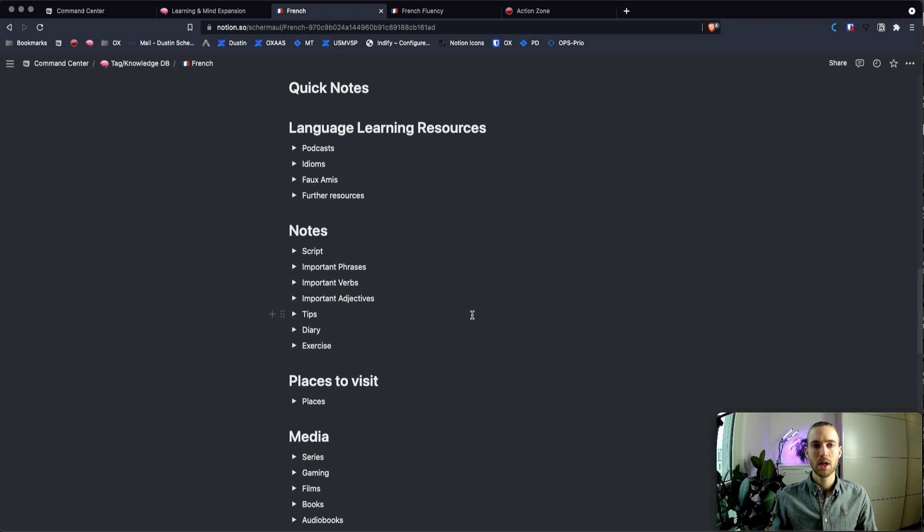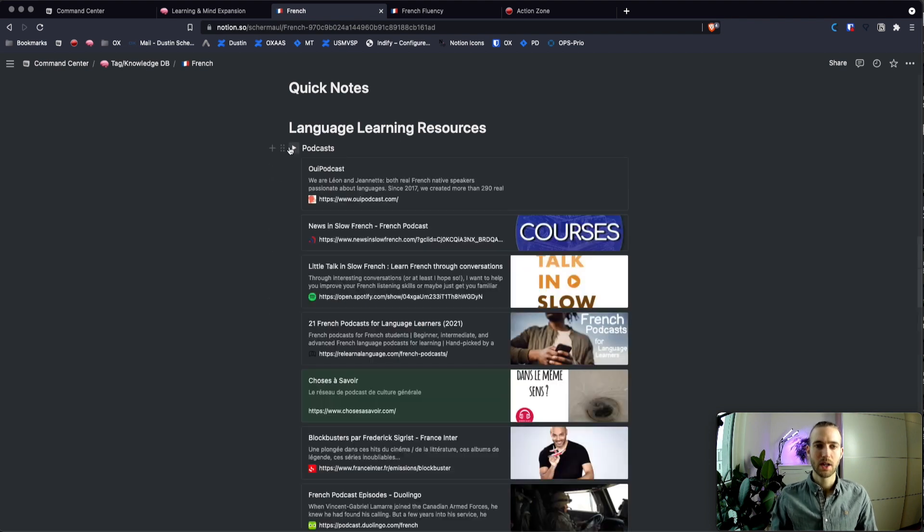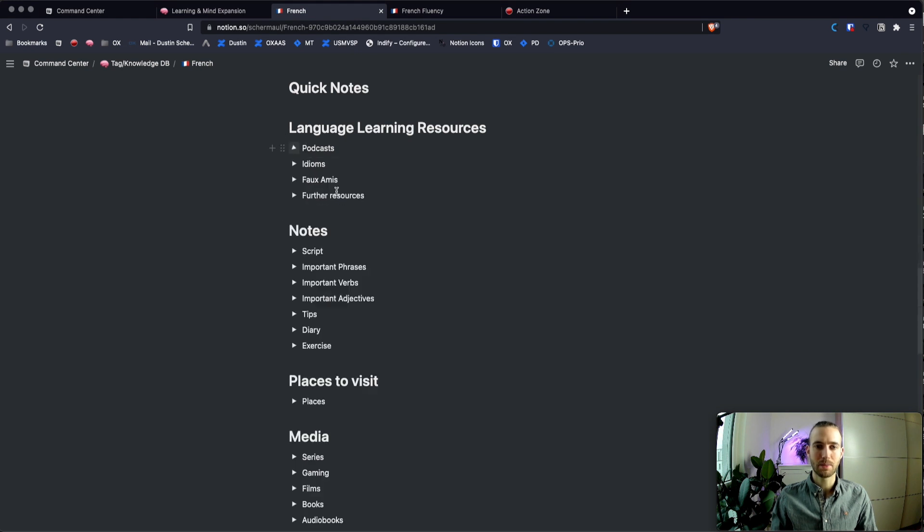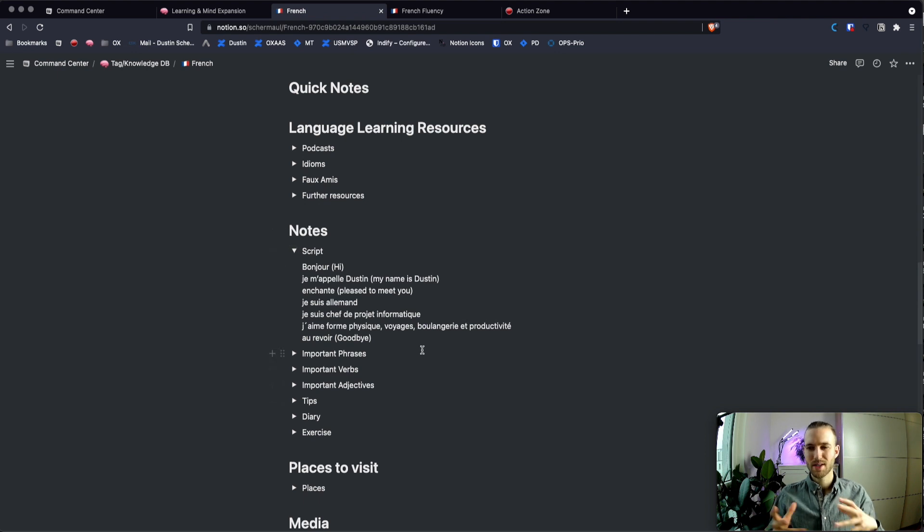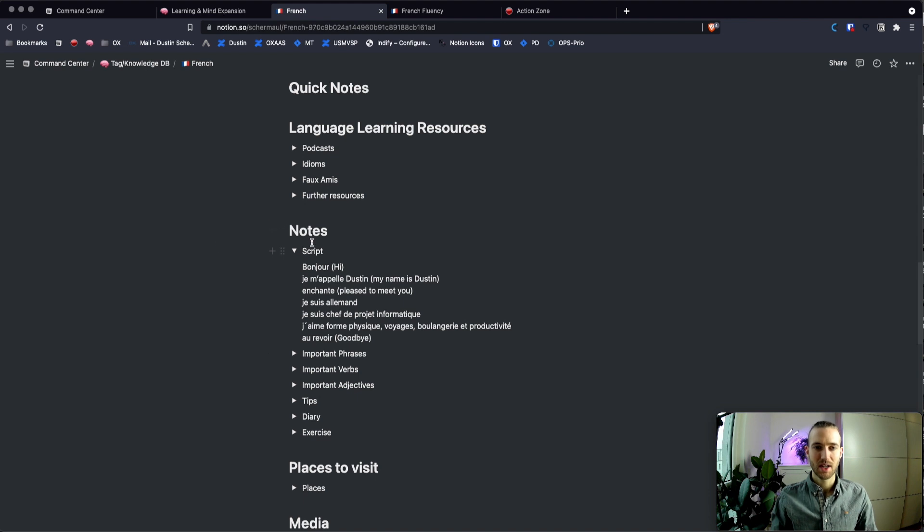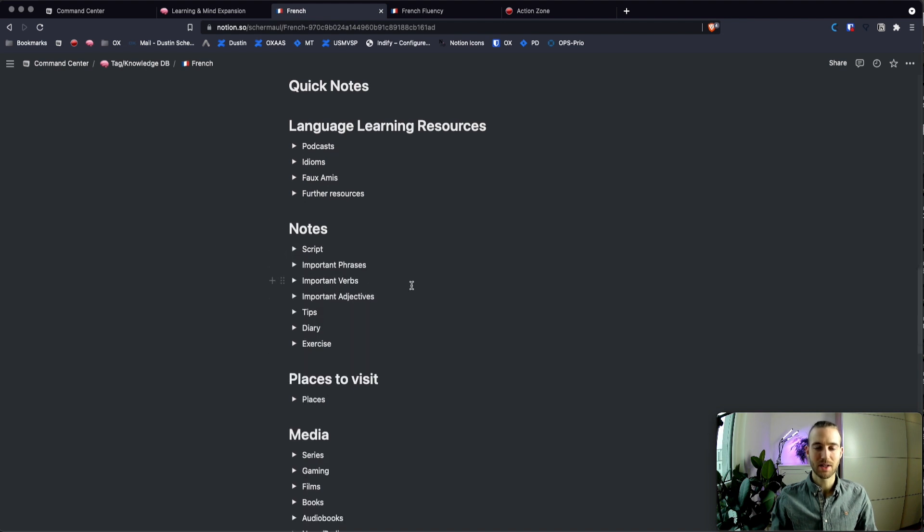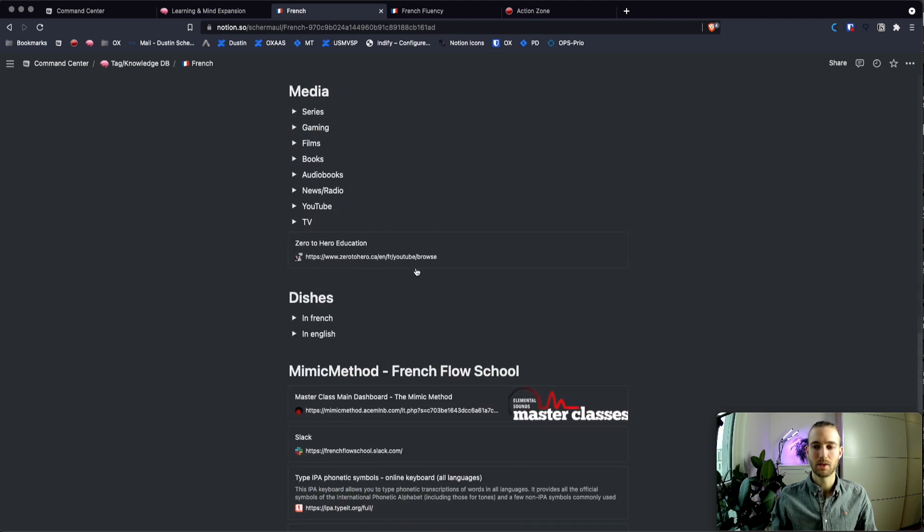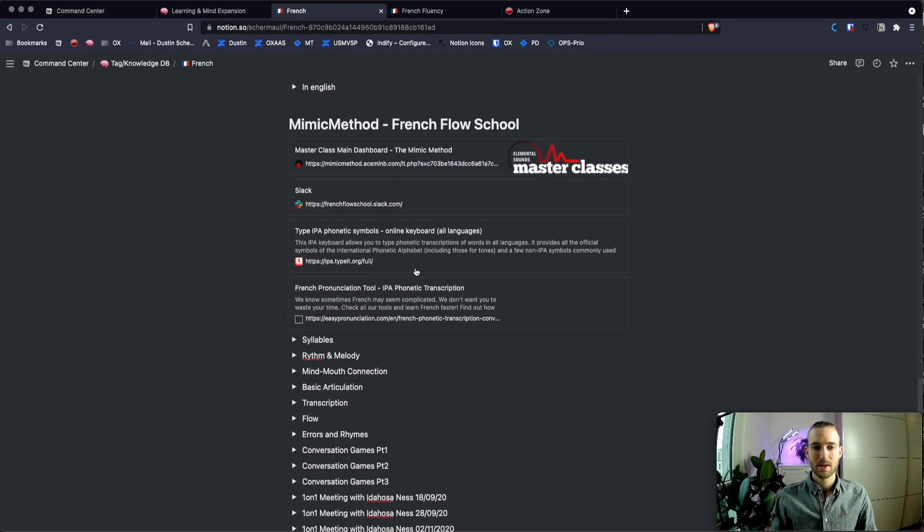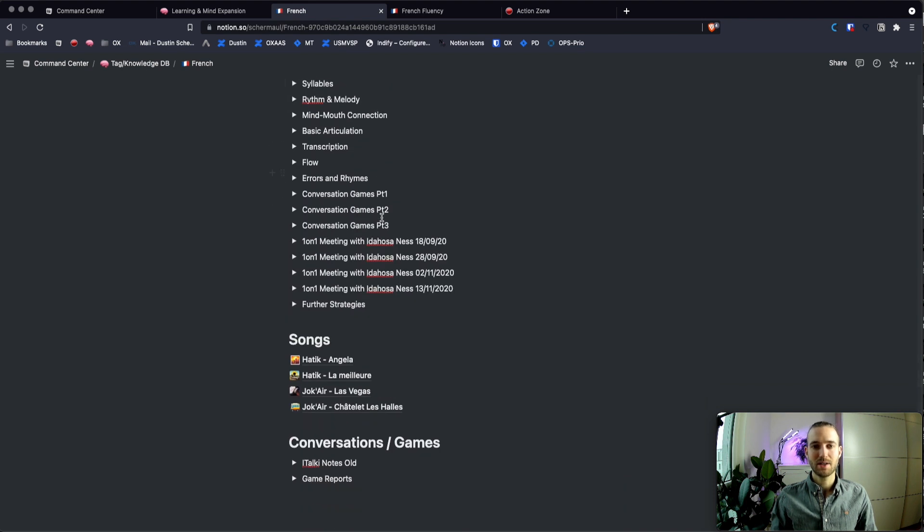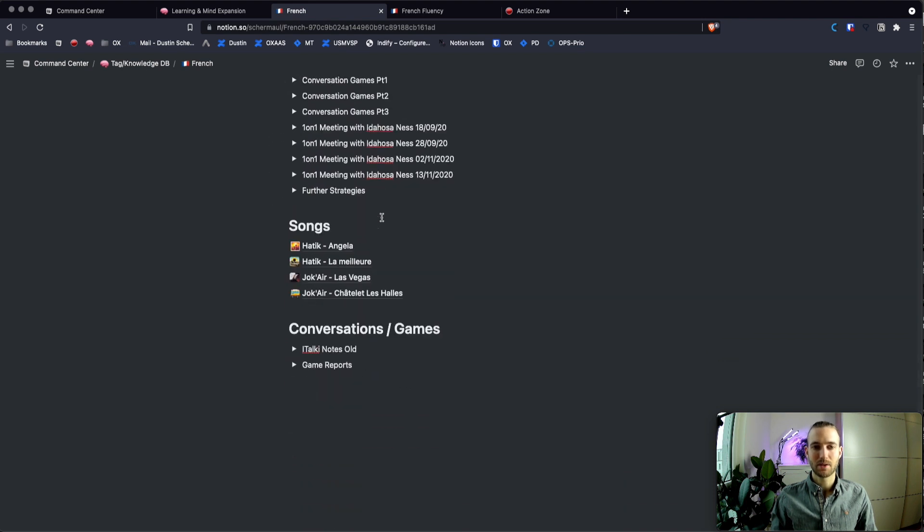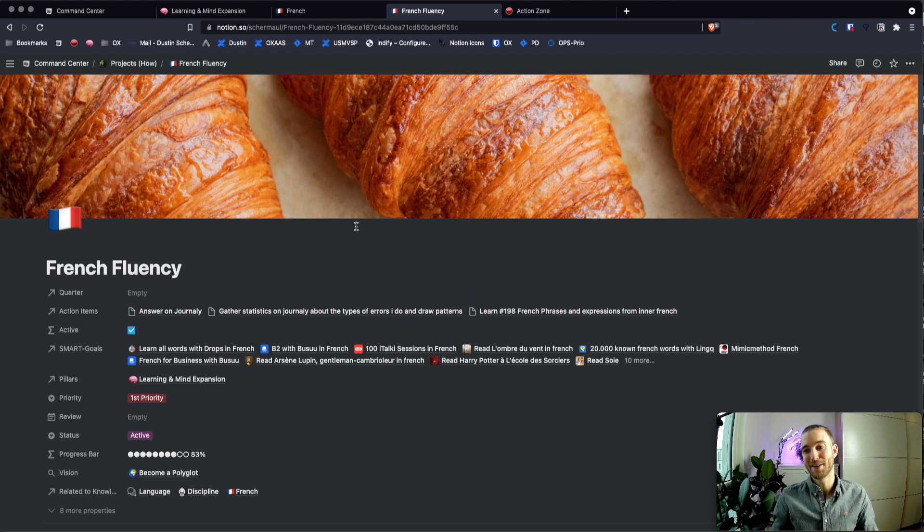And then here, you also see different stuff that I gathered about learning French, like different podcasts, for example, or scripts that I used when I really was at the beginning to start a conversation. And all those kind of things that I found along the way. So yeah, the IPA and so on. So all the nice stuff. Okay, now let's have a look at the project French fluency.